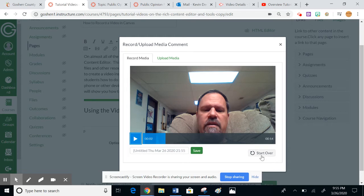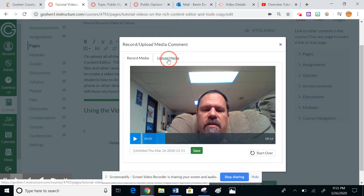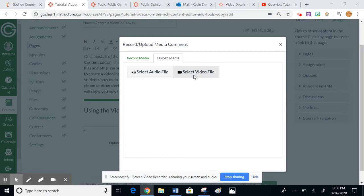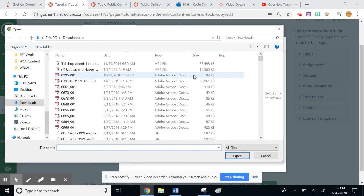Notice I also have this tab here. If I had already made a video using another device, you could just select that video file. I believe it allows you to search anywhere on your computer, so if you're hooked into OneDrive, that's where that's at.